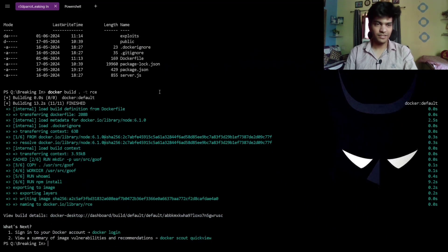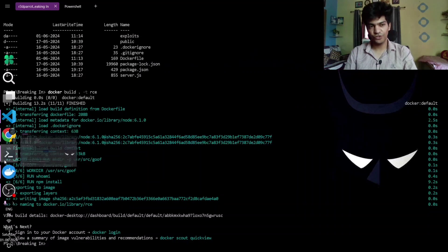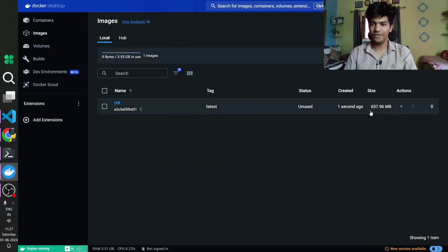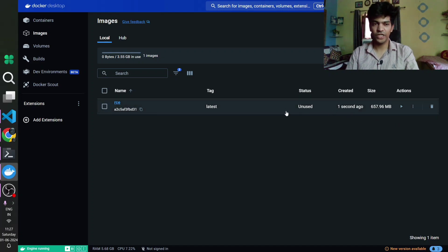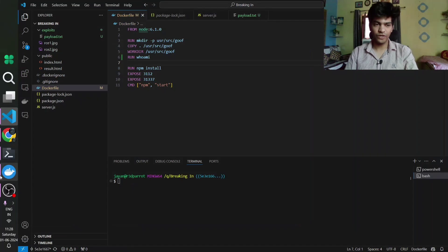The build is finished and the Dockerfile was used to build this container image. Going to Images in Docker Desktop, we can see we have a 659 MB image created just now. We can scan this image, but we'll do that later — first we are going to deploy the web application locally.